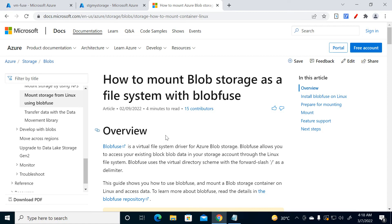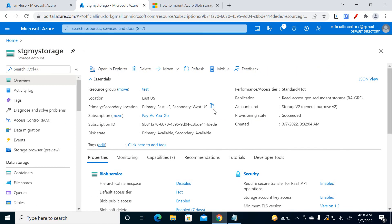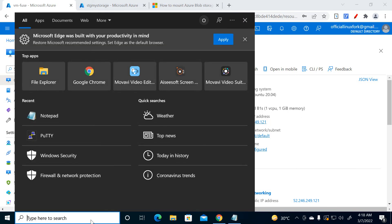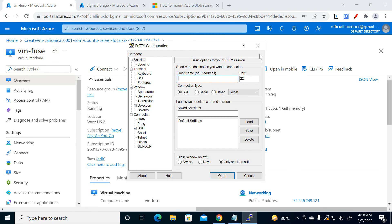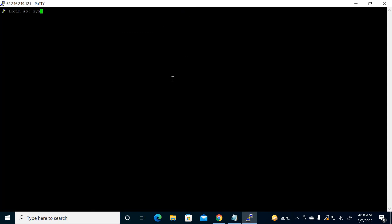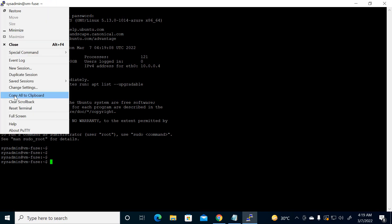So here I have one Linux system — Ubuntu 20.04 — and I have one storage account. Now just log into this server, accept it, and pass the username and password. I'm increasing the font size now.